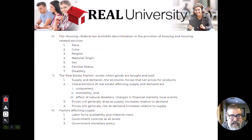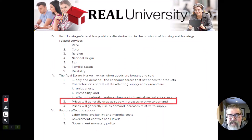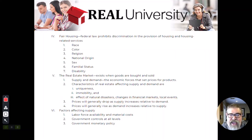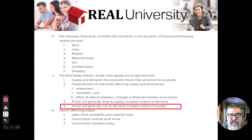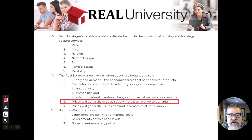Prices will drop as supply goes up relative to demand. Keep demand the same, increase supply, prices drop. And conversely, keep the supply the same, raise demand, and prices go up. This is the seller's market and that's the buyer's market.